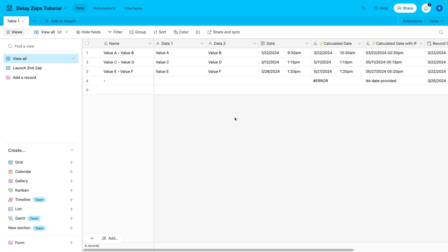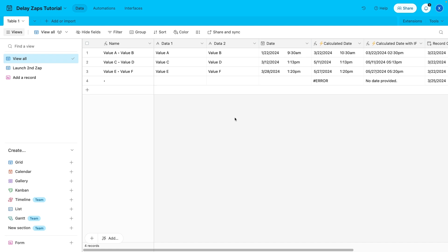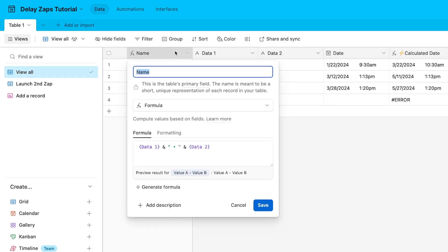Now let's take a look at this template base and how it's set up. Our template base consists of just one table and a few key fields to get you started. First, the primary field is set to Name. This field creates a title or label for each record in the base. We've set it up as a formula that combines the contents of the next two fields.